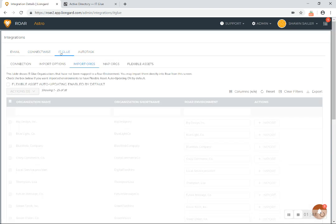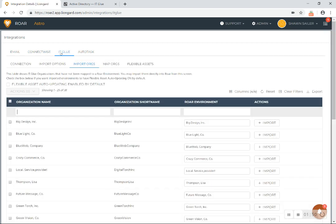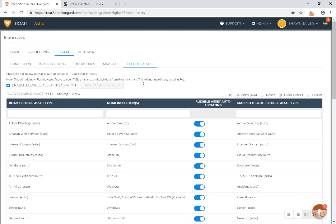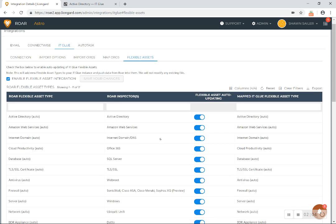Then you simply go to ITGlue. We give you the steps to make the API connection, and then you simply map the orgs that you have in ITGlue to the companies that you've synced from your PSA into Roar. And then you simply decide which flexible assets you want to start leveraging.